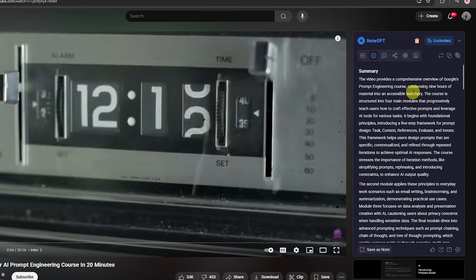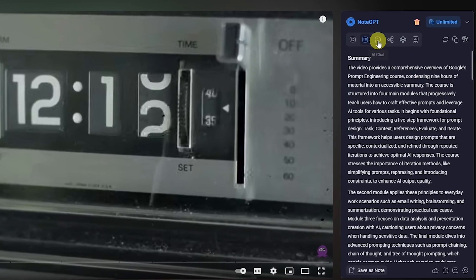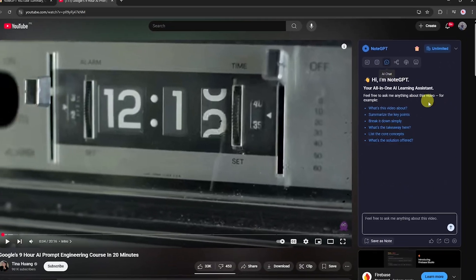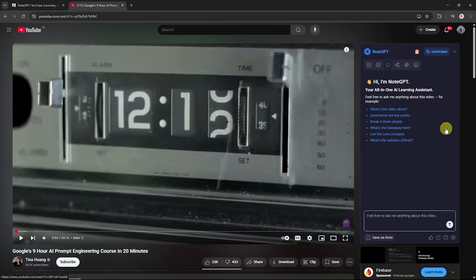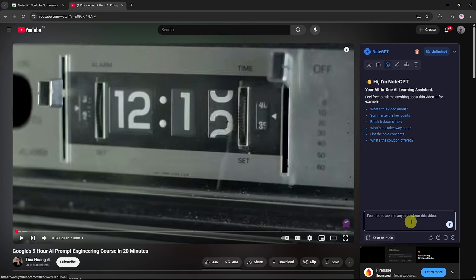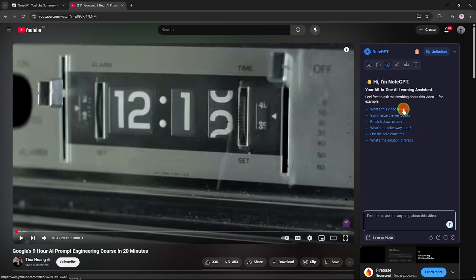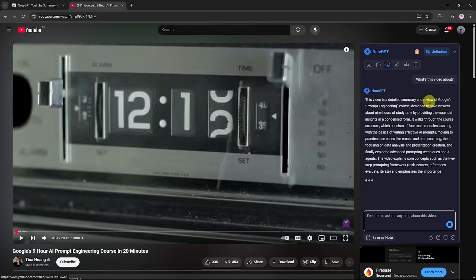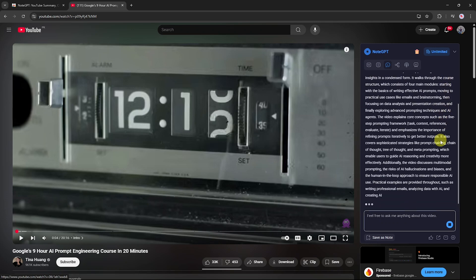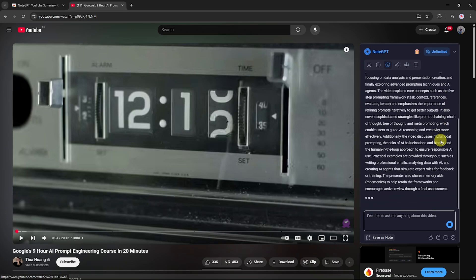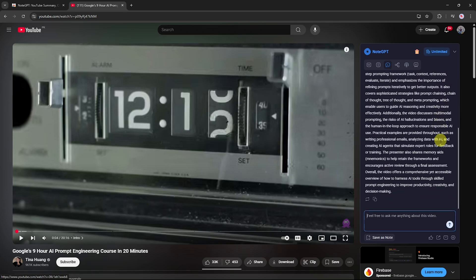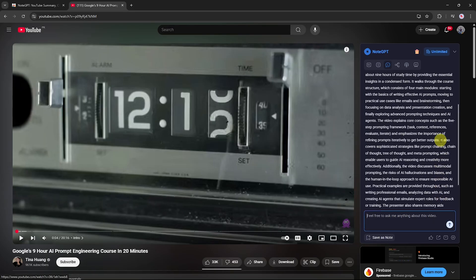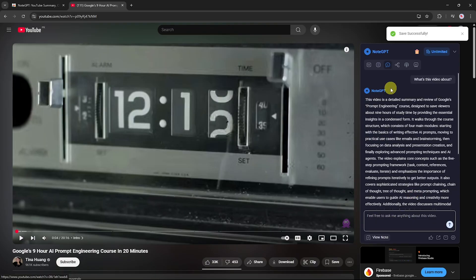Use the AI assistant. The AI feature works as an all-in-one learning assistant. You can ask your own custom questions about the video or use pre-made suggested questions. For example, selecting What's this video about? will return a detailed summary. In this case, a breakdown of Google's prompt engineering course. You can save any AI answer by clicking Save as Note, which stores it in your NodeGPT account for later access.